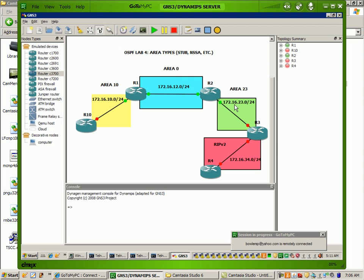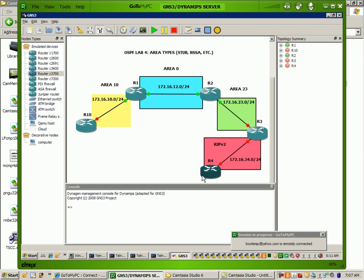Over here we have router 2 and router 3, and they are both going to be part of area 23. And what I'm going to do is I'm going to run RIP version 2 on router 3 and router 4, and then I'm going to redistribute the RIP routes into OSPF. And then we're going to be performing a special type of area type which is known as the not-so-stubby area.